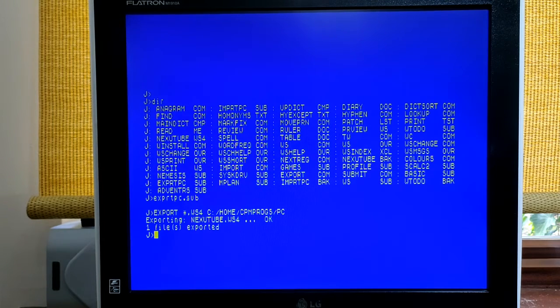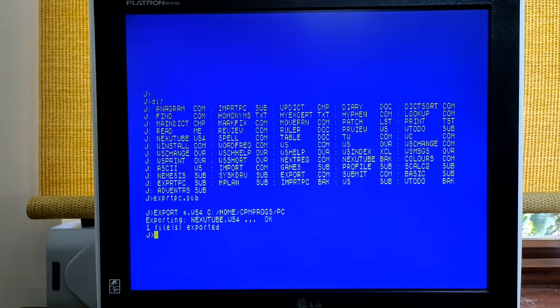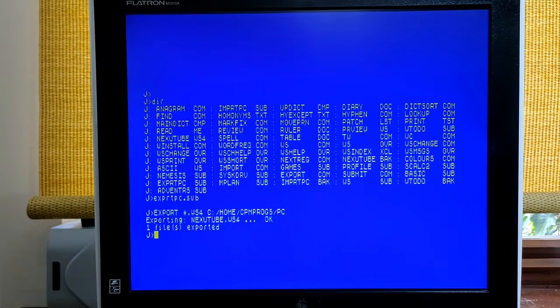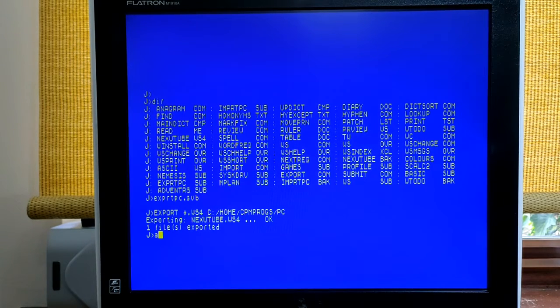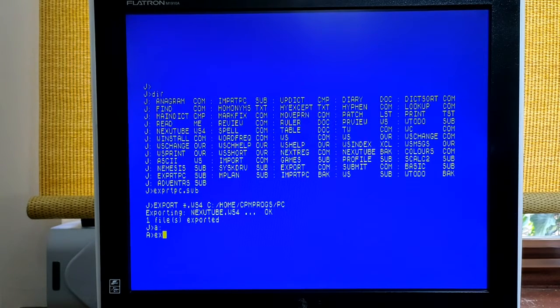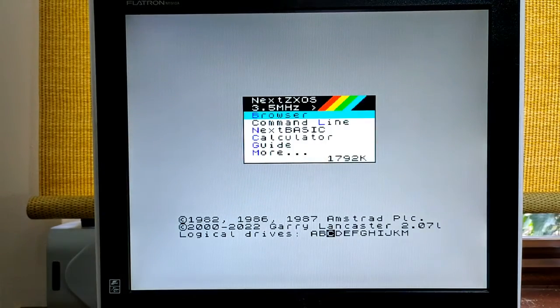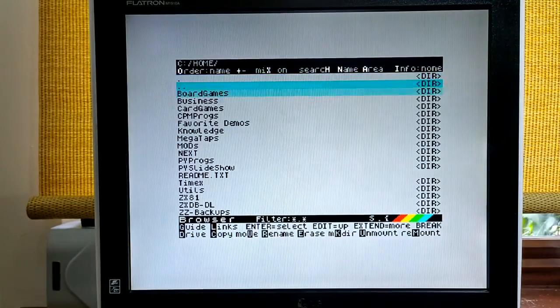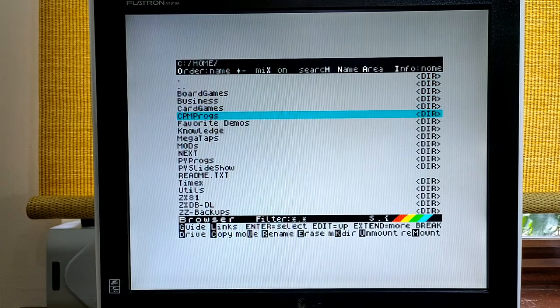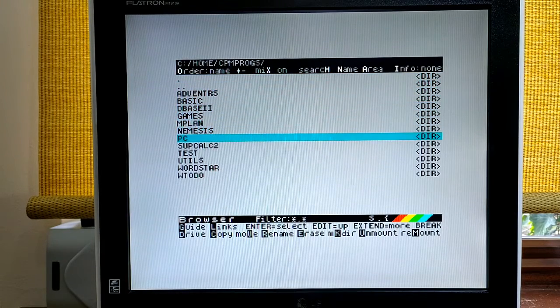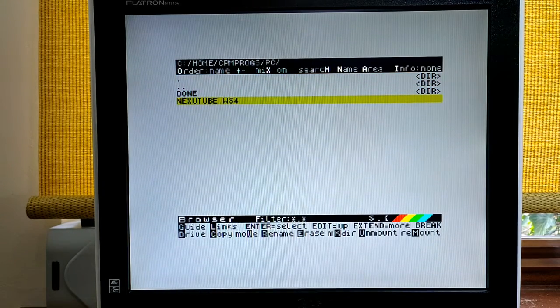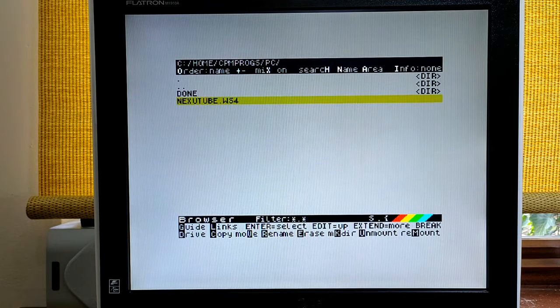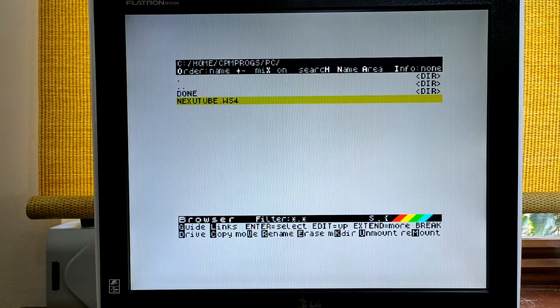If I now leave CPM altogether with an exit, we will come back to the next browser. And I can show you, if I go to my SD card with the next browser and where my CPM programs are, and go to the PC folder, there is next YouTube WS4 copied there. So it worked.